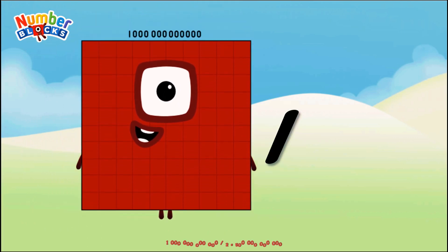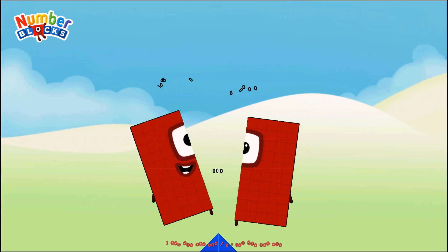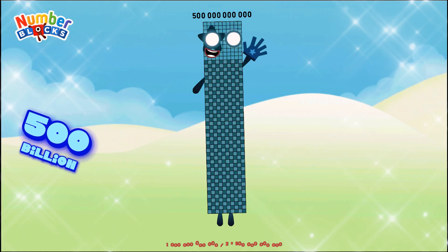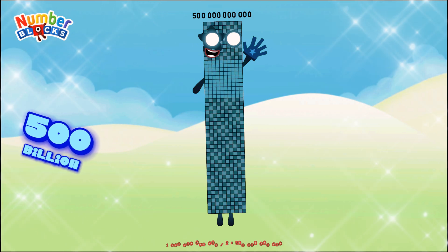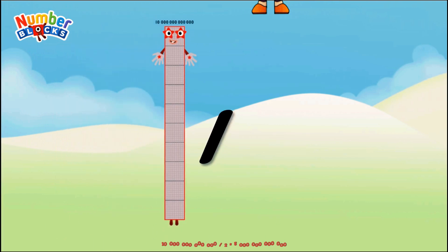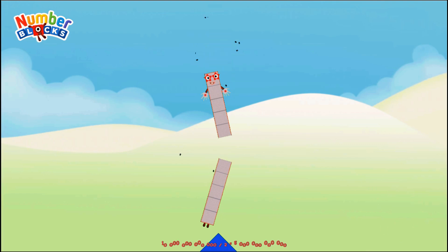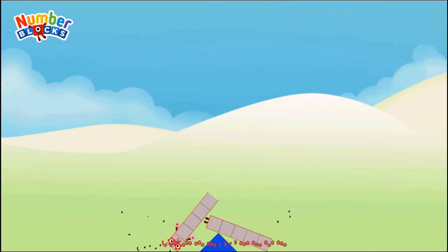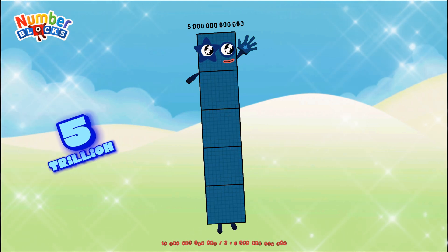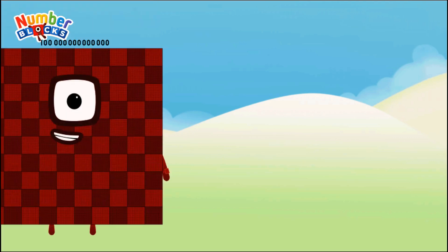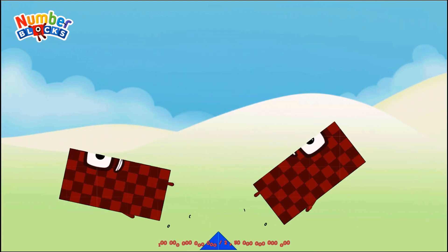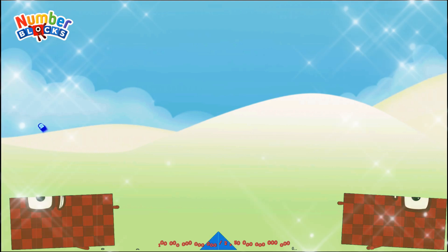One trillion divided by two equals five hundred billion. Ten trillion divided by two equals five trillion. One hundred trillion divided by two equals fifty trillion.